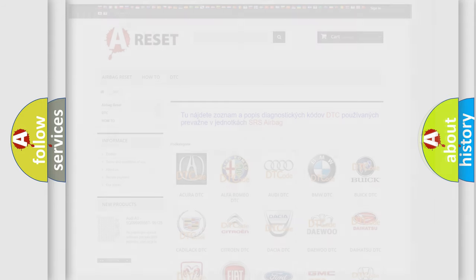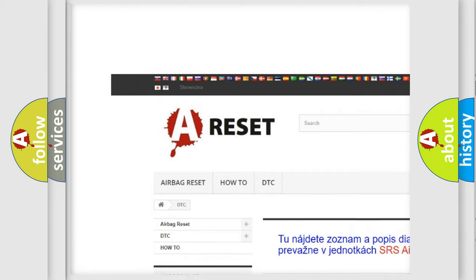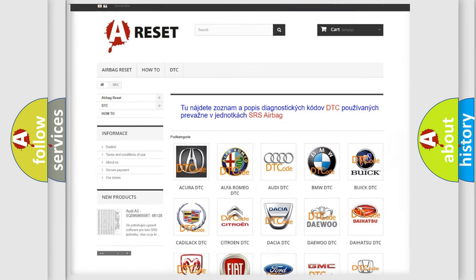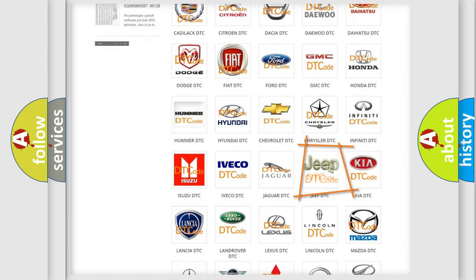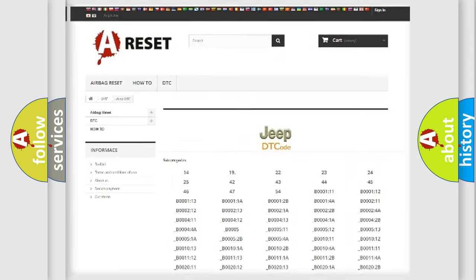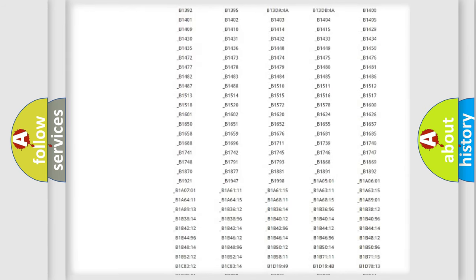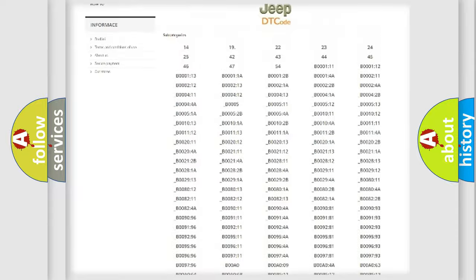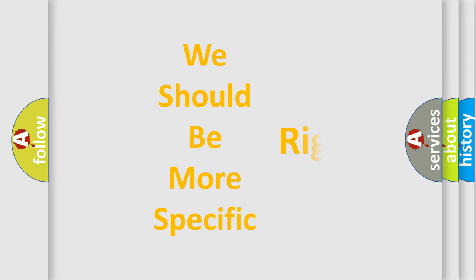Our website airbagreset.sk produces useful videos for you. You do not have to go through the OBD2 protocol anymore to know how to troubleshoot any car breakdown. You will find all the diagnostic codes that can be diagnosed in Jeep vehicles, along with many other useful things. The following demonstration will help you look into the world of software for car control units.